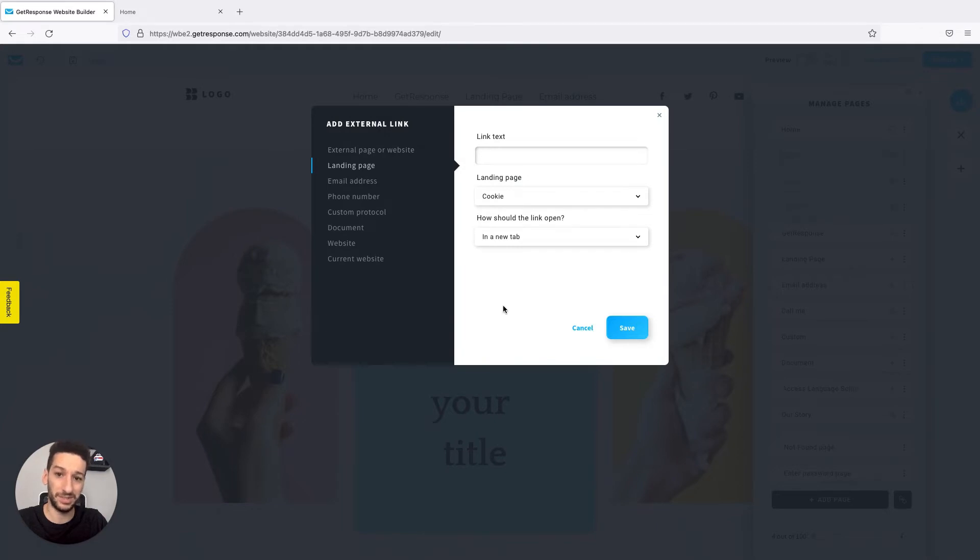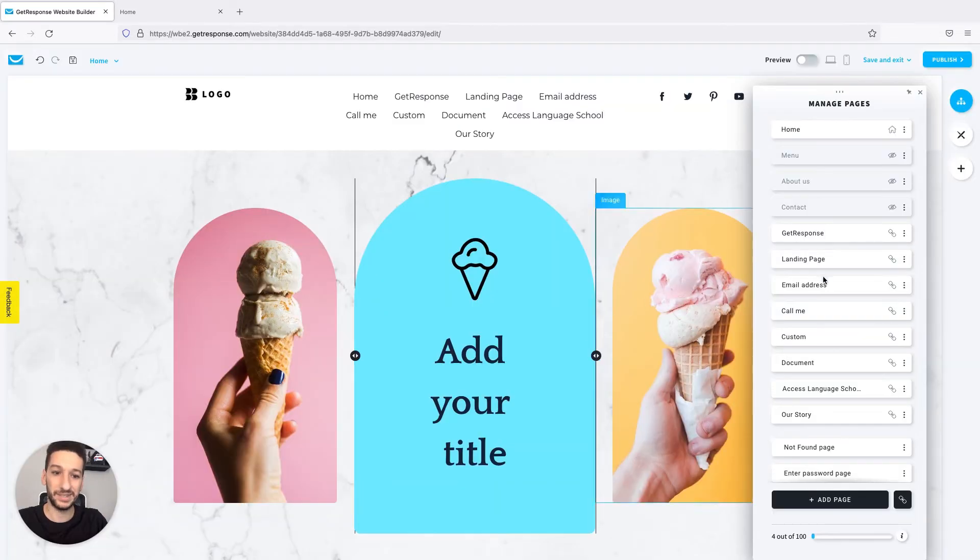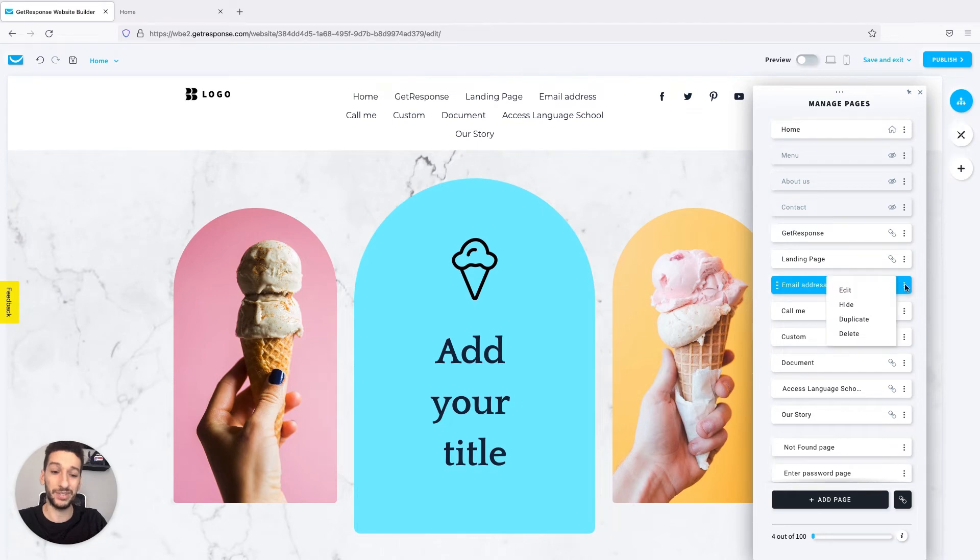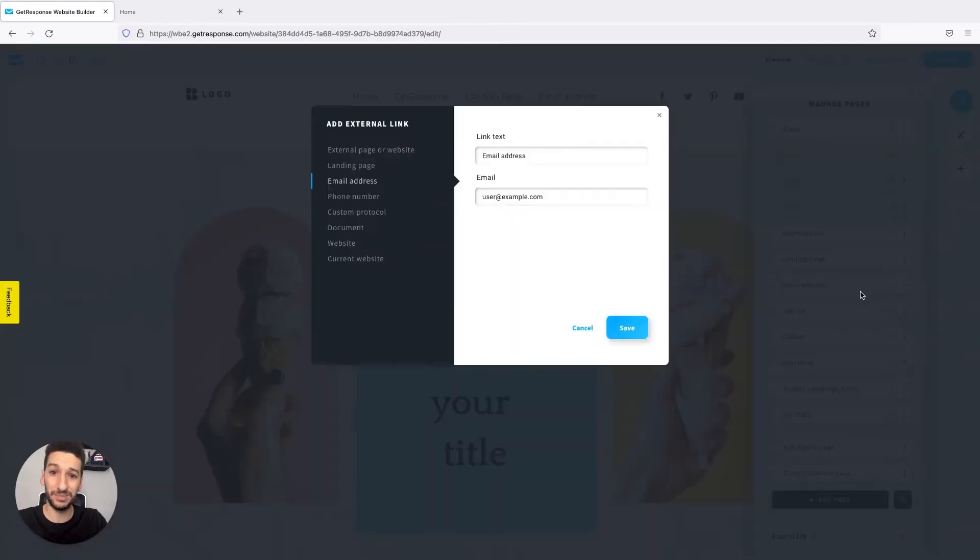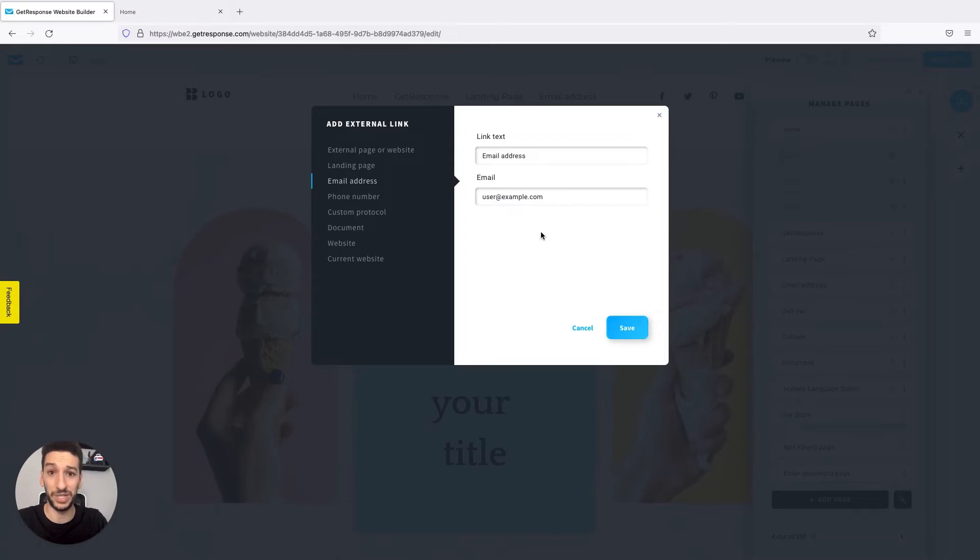The next option is Email Address. This one is a little bit different. You will add your email address here, the email address that you want to be contacted on by other people, by your visitors.